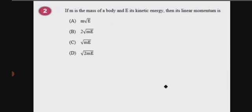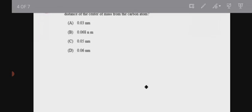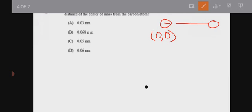Next question: center of mass. The separation between carbon and oxygen in a CO molecule is 0.12 nm. What is the distance of the center of mass from the carbon atom? We place the carbon atom at the origin and oxygen atom at 0.12 nm.